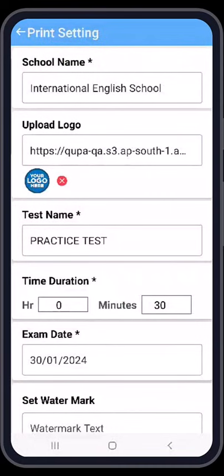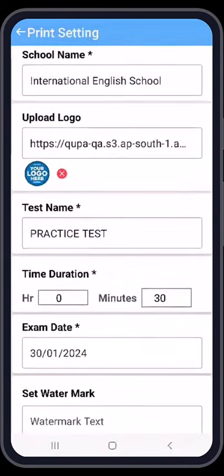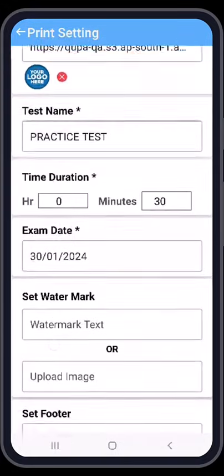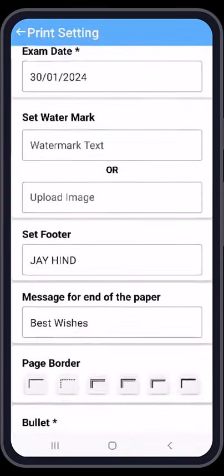Press the Next button. You have one form where you can enter your coaching institute name, your school name, and your team logo. You can put your logo here as well.